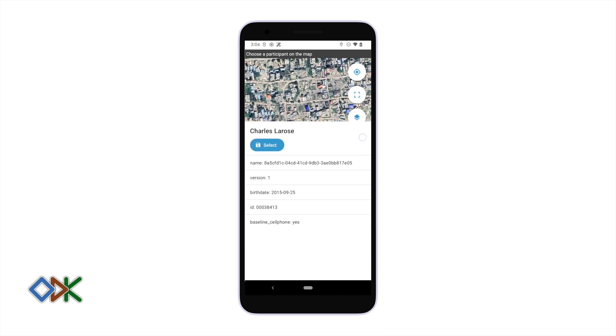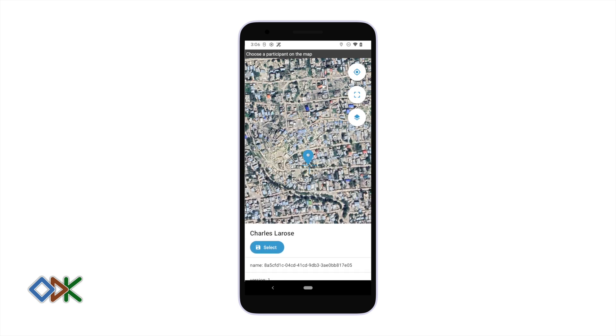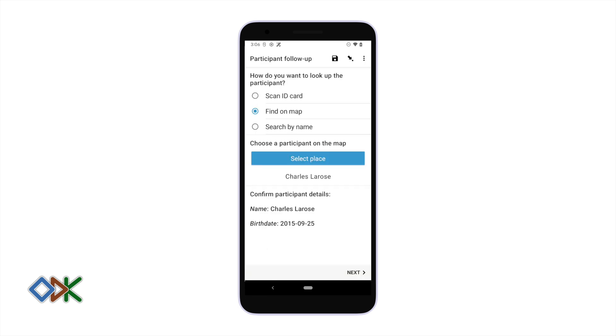In here we can see a little bit of information about the entity to again confirm that we're talking to the right person. Once we select that person we can see those details again reflected at the bottom of the screen.